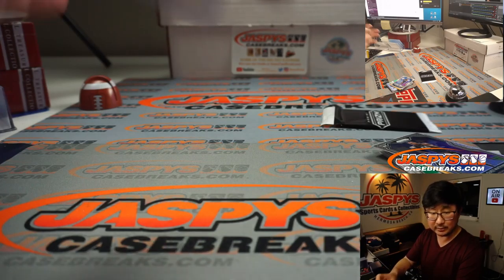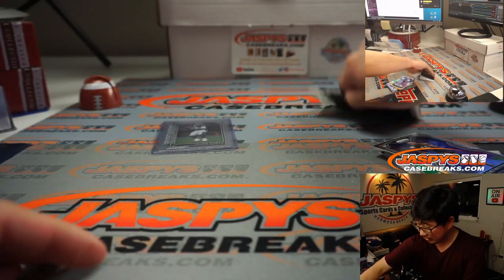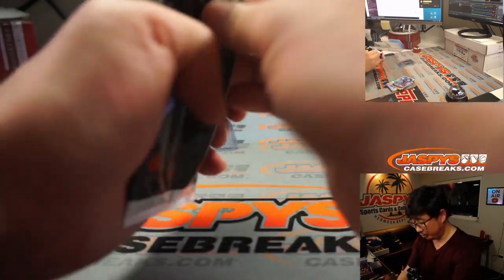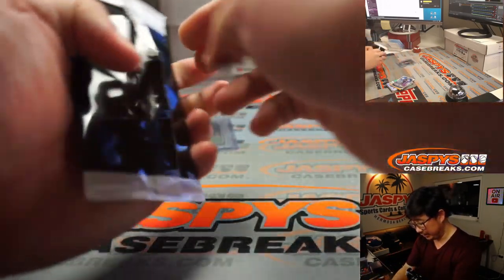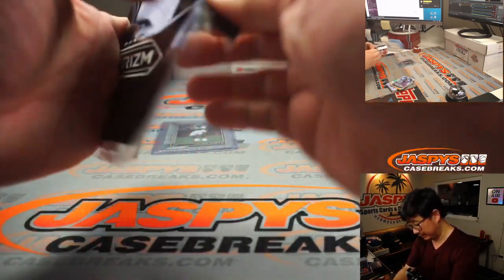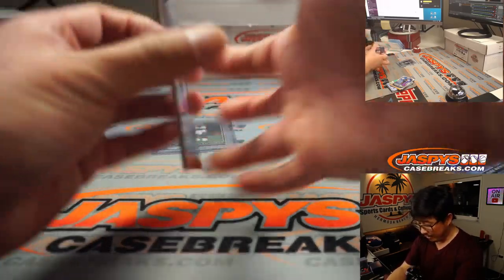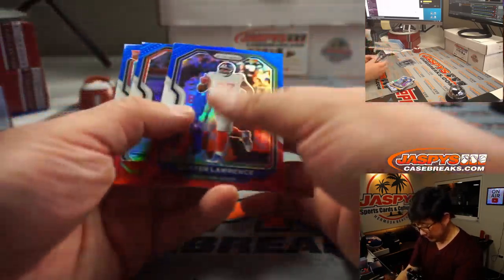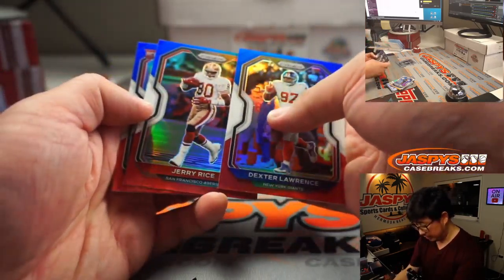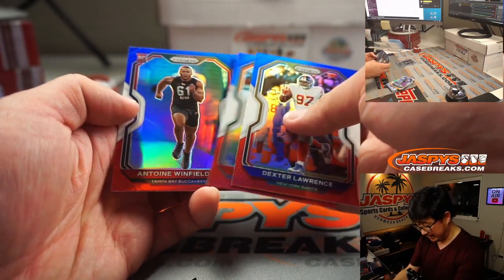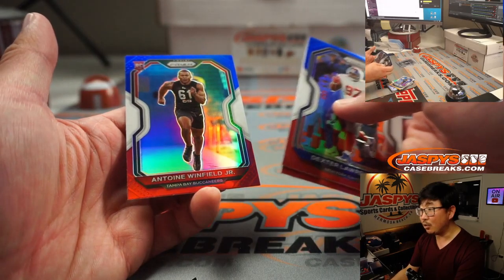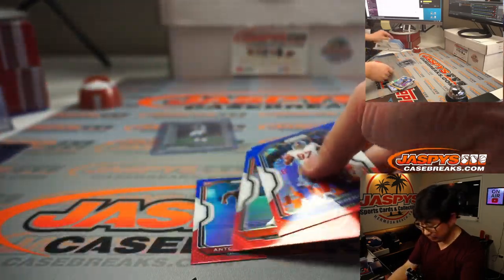That goes to the Eagles. Matt Parsons. We'll see what that Eagles quarterback situation is going to look like. And the red, white, and blues. Dexter Lawrence, Jerry Rice, and Antoine Winfield Jr.